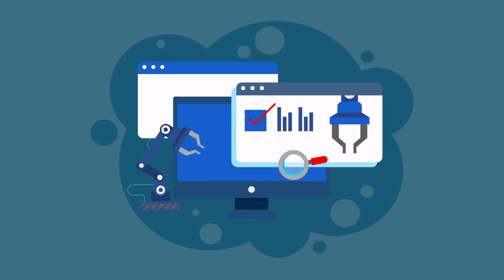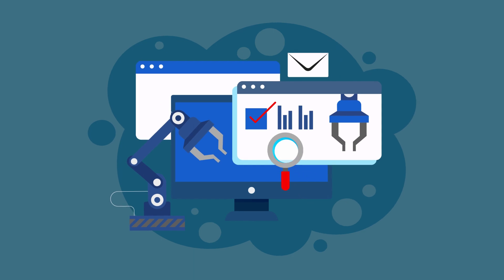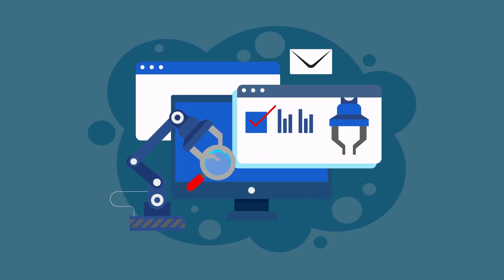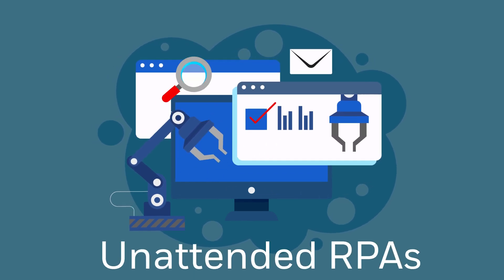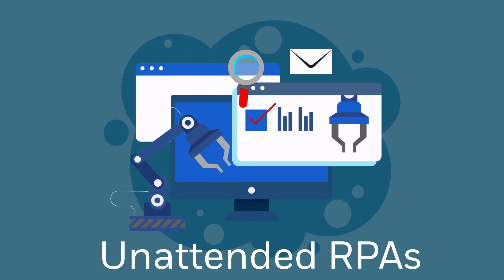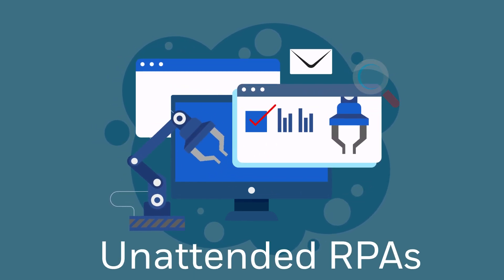With the ability to make some decisions and work independently, unattended RPAs do not require human input.